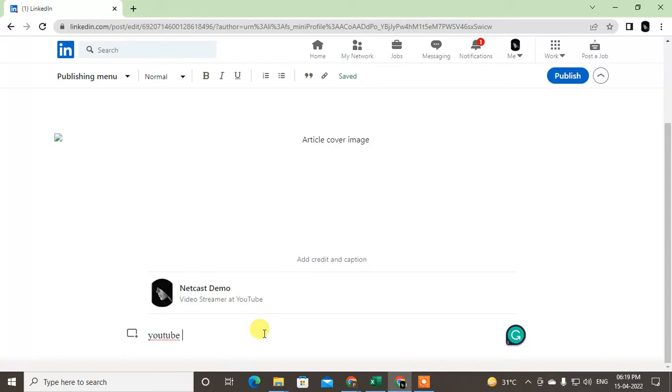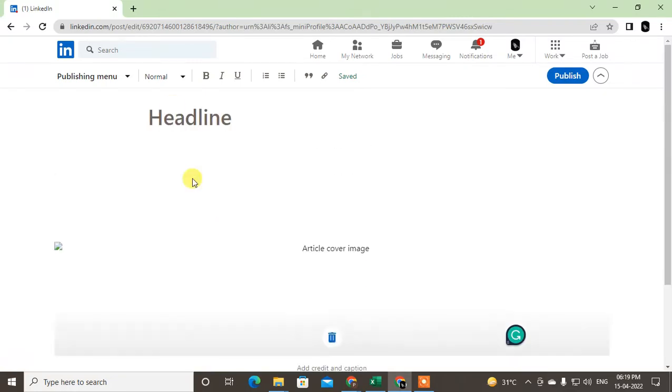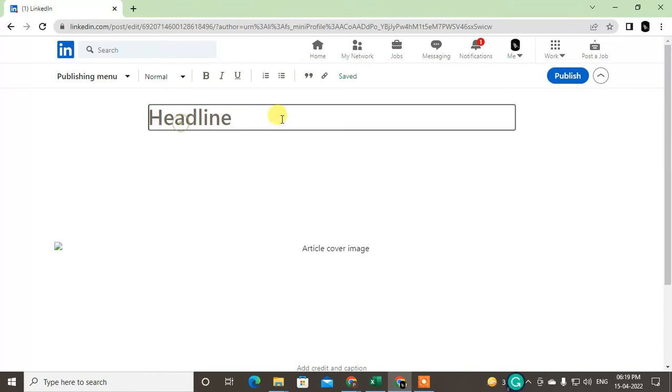Like 'Kindly subscribe my channel' - I'll just make the headline with my channel name.